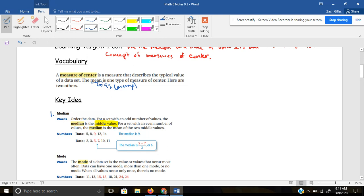For example, if this was our data and we had an odd number of values — one, two, three, four, five numbers — that's an odd number, it's really easy to find it because you just work your way towards the middle. Cross out a low and a high and your middle value is nine. If you have an even number, six numbers ordered from least to greatest, if you cancel out the high and the low, you're left with two numbers. Then the median is the mean of the middle two numbers — five plus seven divided by two, so 12 divided by two, which is six.